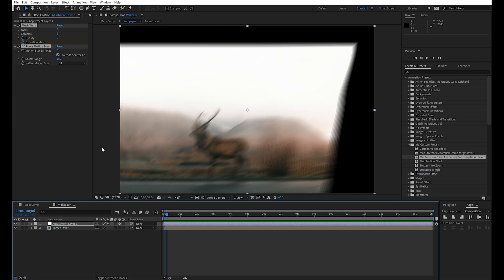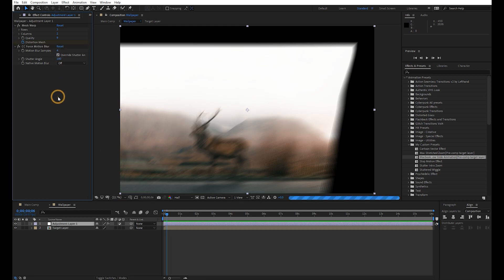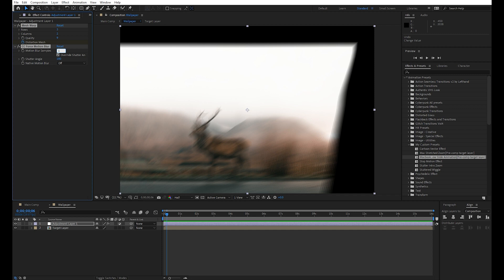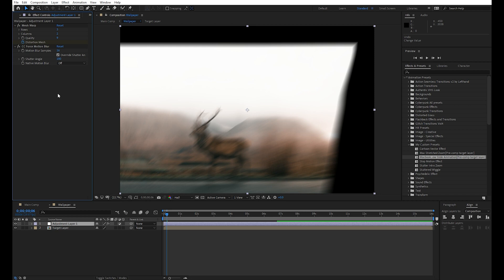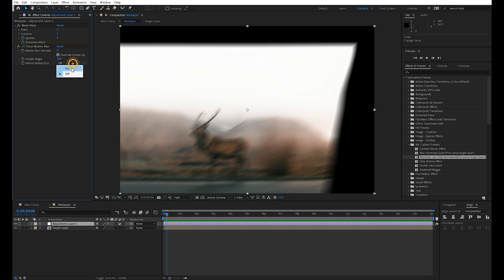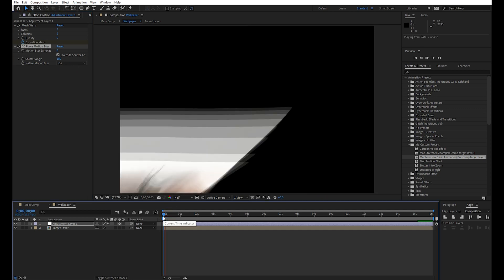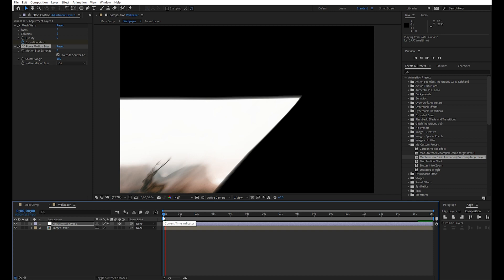Adjust the motion blur settings as you need for your animation. It looks much smoother now.